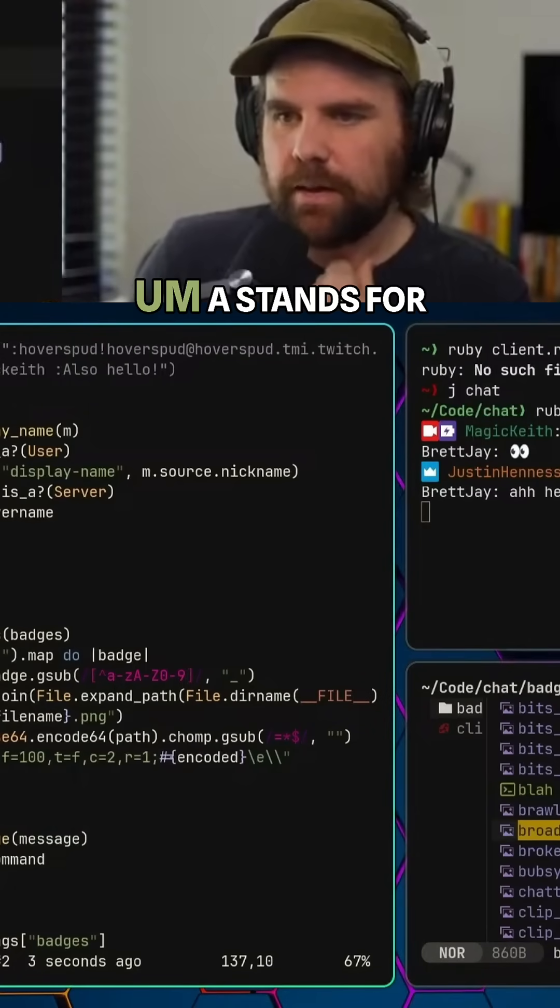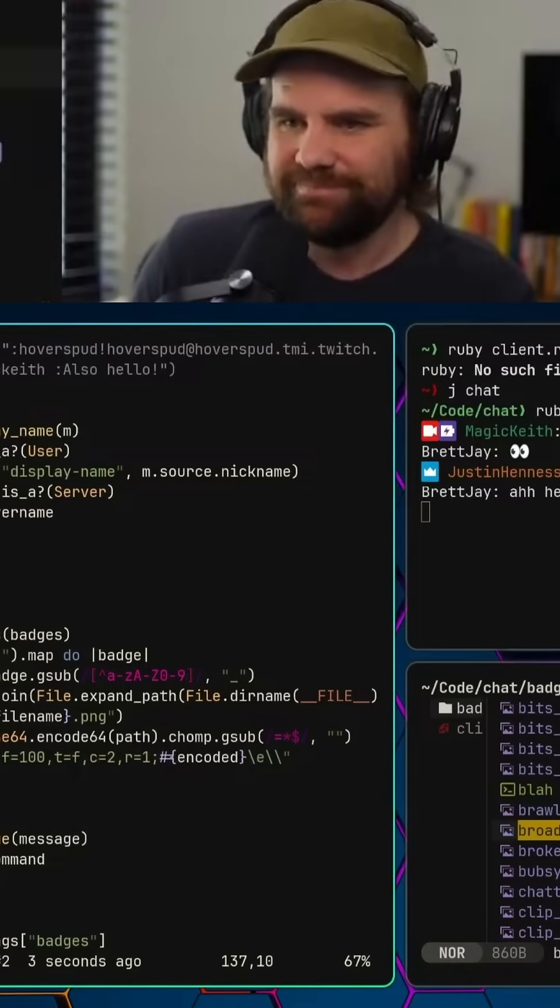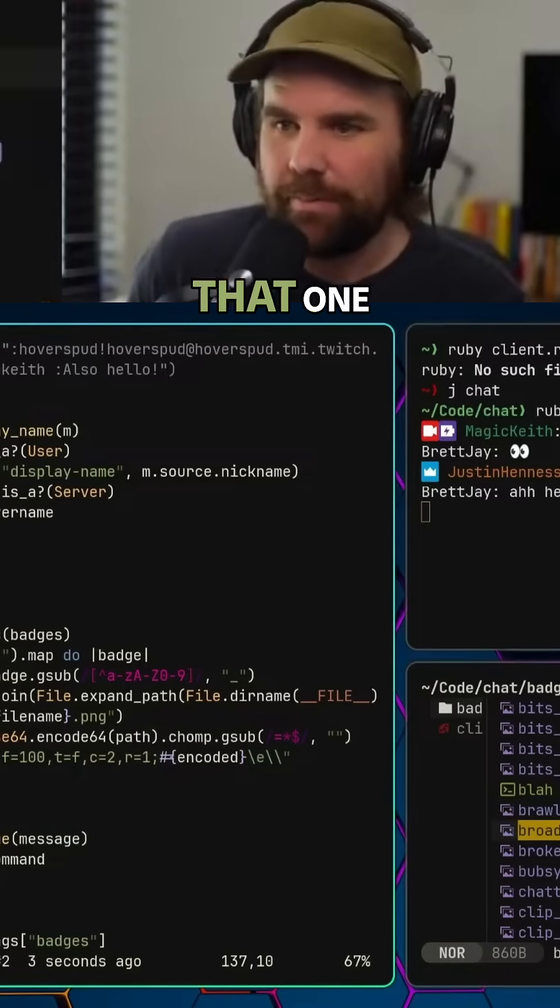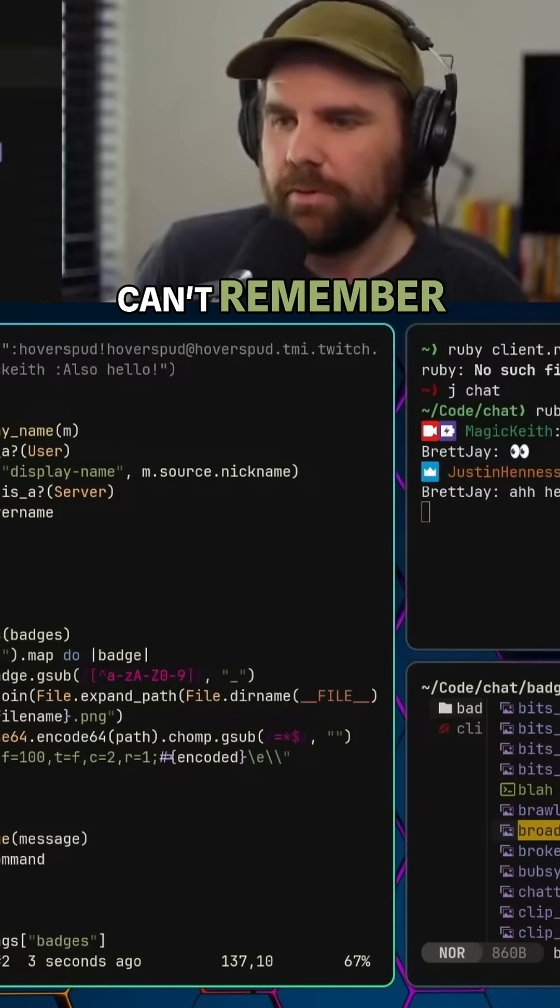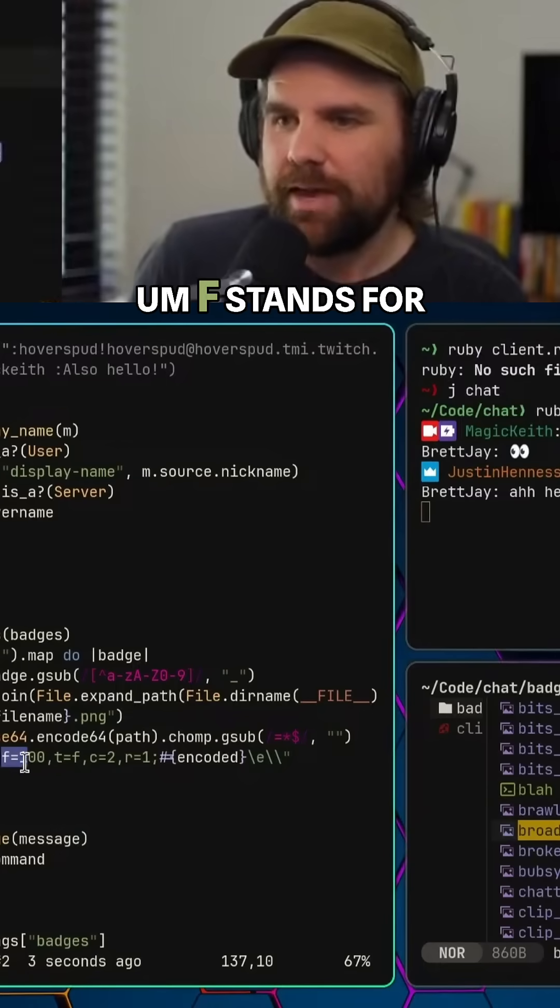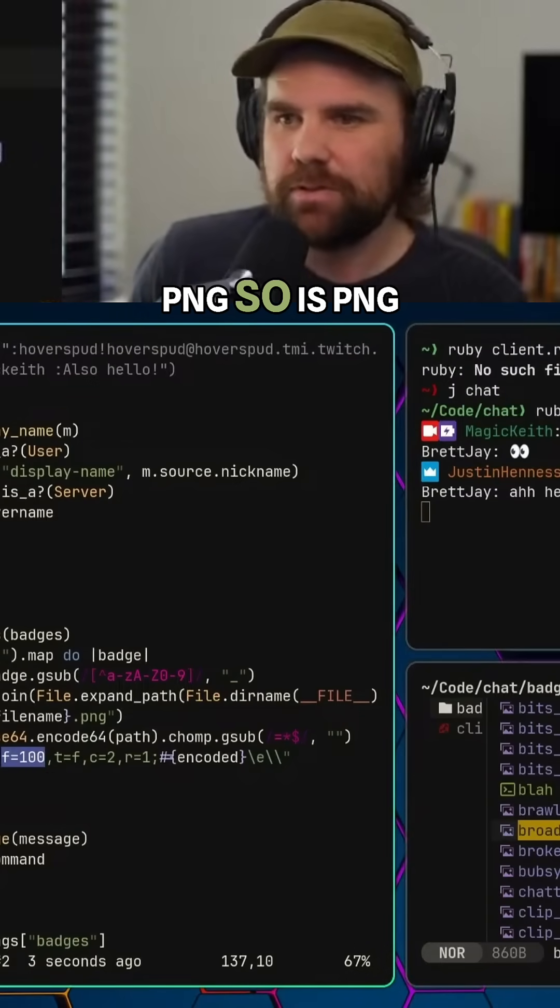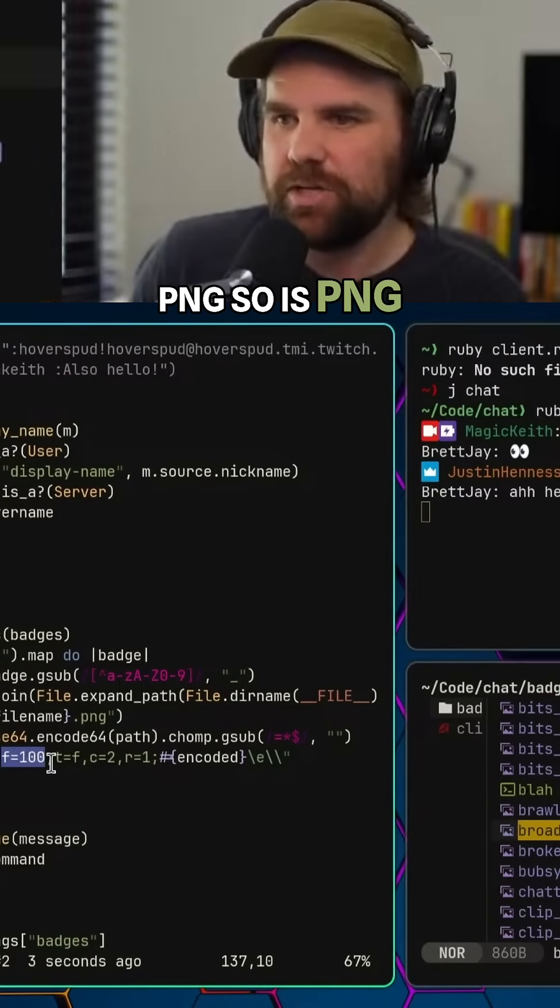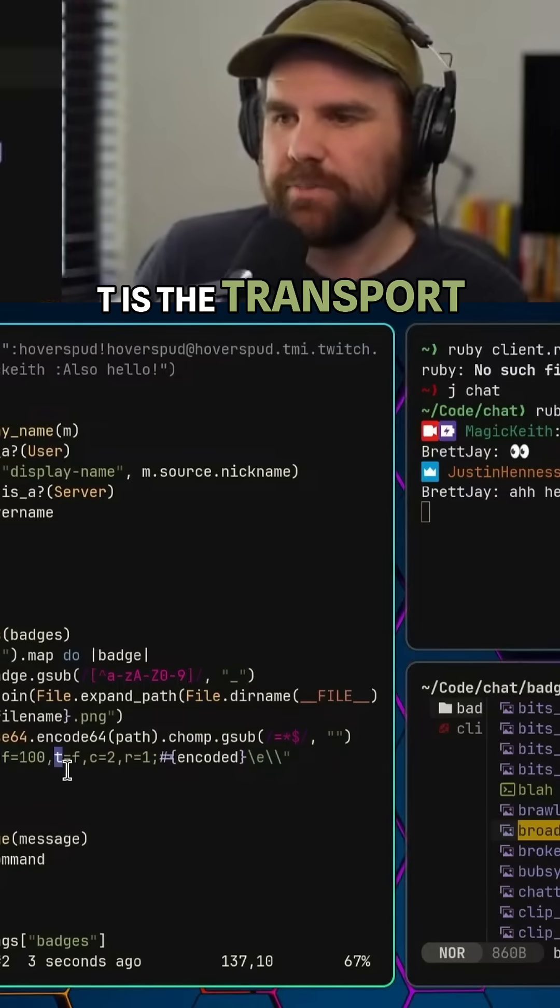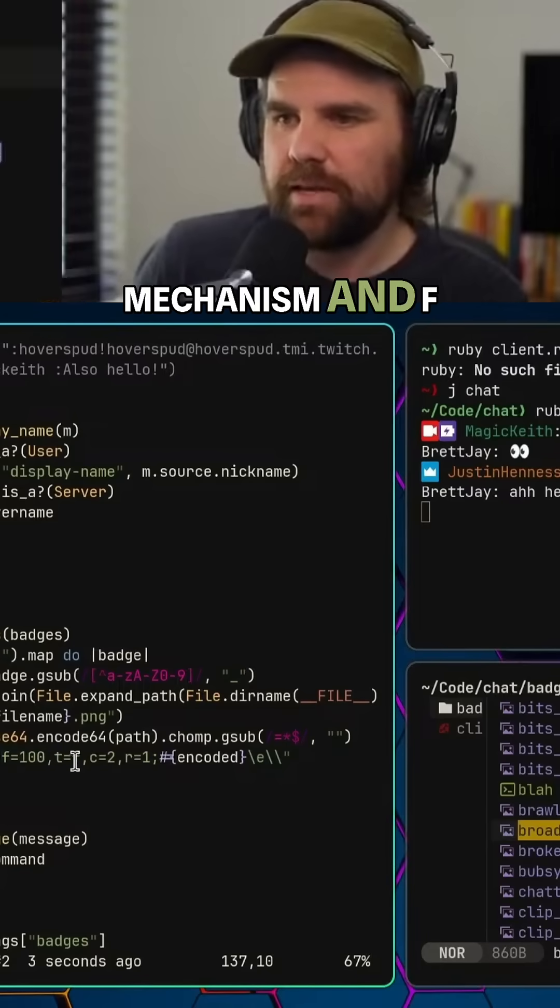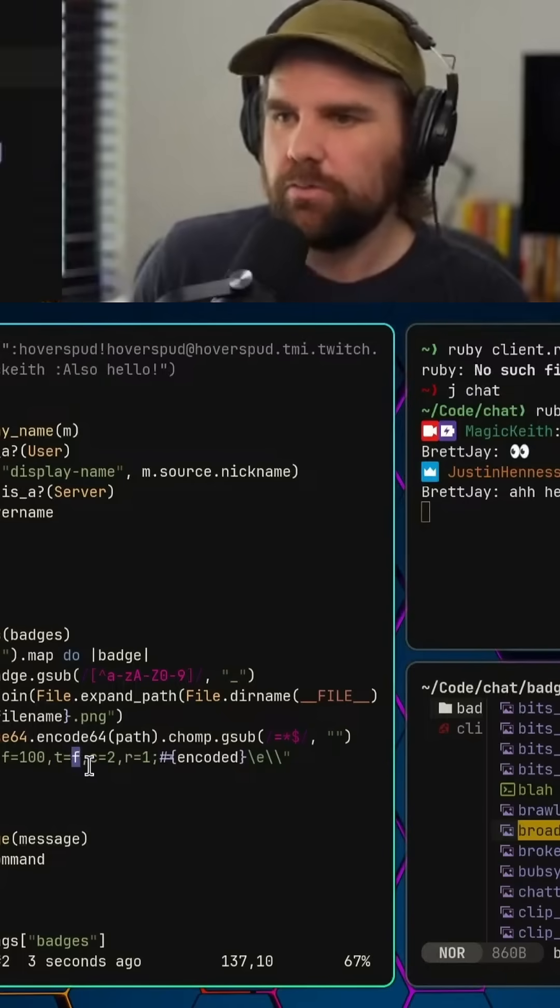A stands for, can't remember. Q stands for, can't remember. F stands for this is a PNG, so 100 is PNG. T is the transport mechanism, and F is local file, so static file local.